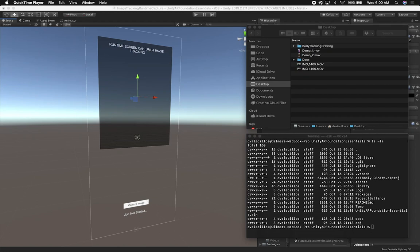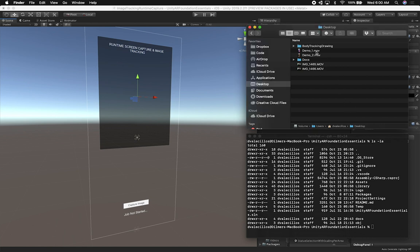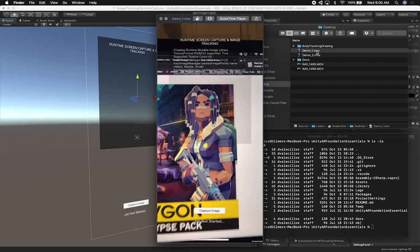Let me show you what I did to implement real-time screen capture and image tracking. I want to start with a demo of what I built so you can see what to expect from this video.